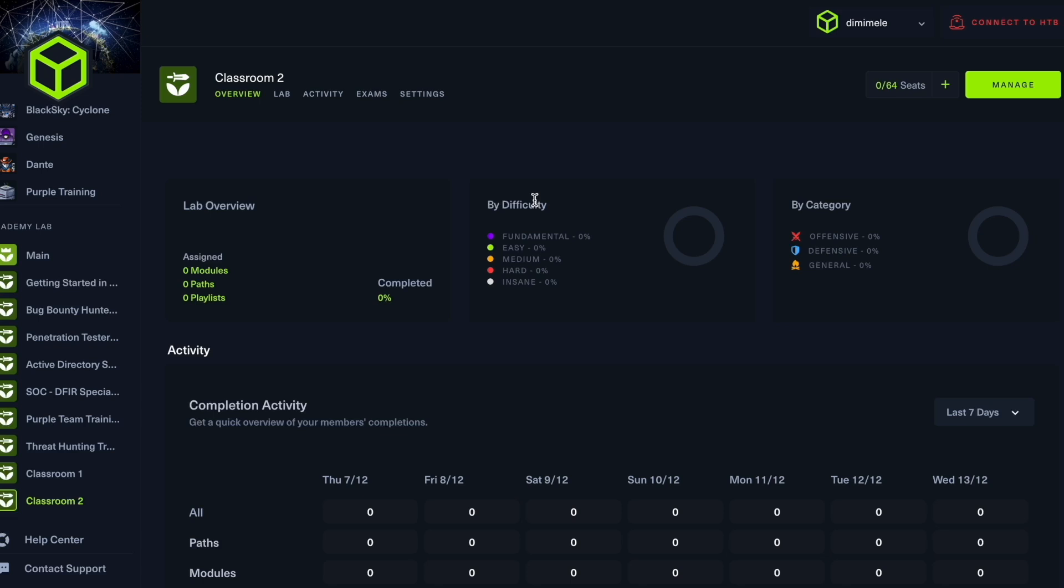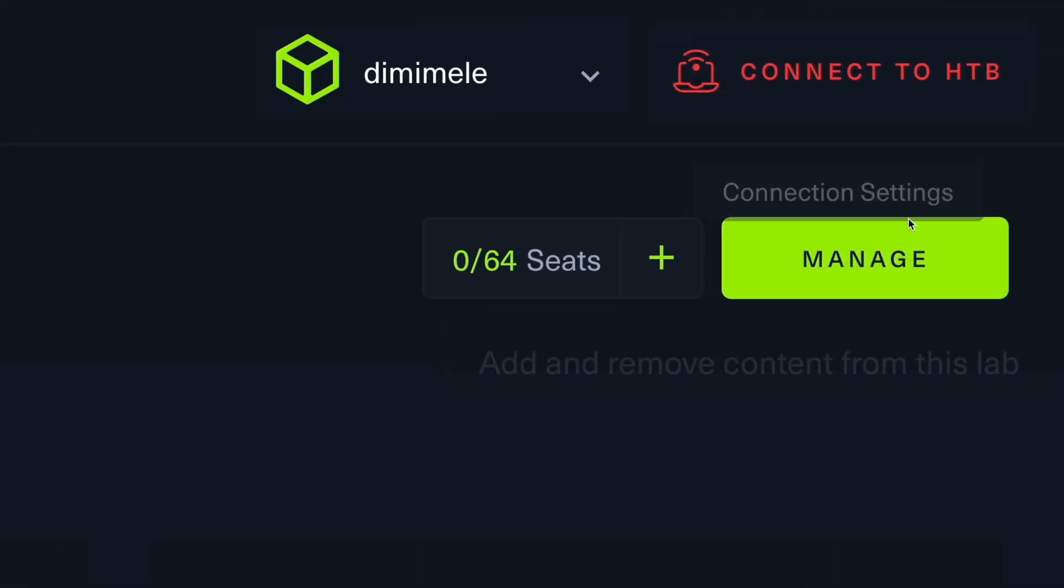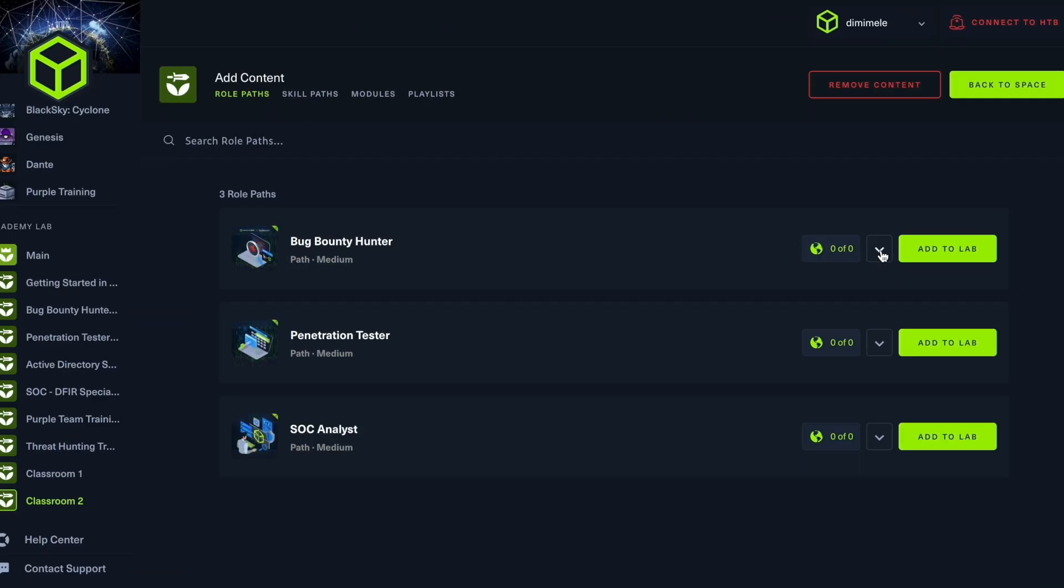So in order to add content to our lab, we're going to have to go up here to manage. We click on manage and you can see here we have role paths, skills paths, modules, and playlists. Now, we're not going to focus so much on the role paths. However, this is relevant to teams that are looking to focus on one particular domain, whether that's bug bounty hunter, penetration tester, or SOC analyst.